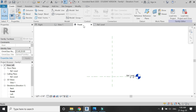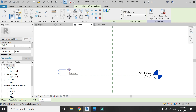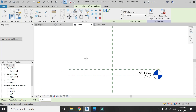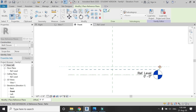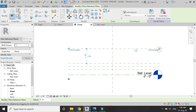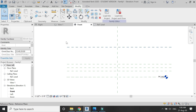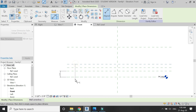Go to the front elevation and here I am going to add some reference planes. The shortcut command for reference planes is RP. All of these dimensions are according to the standards of a three-seater sofa.